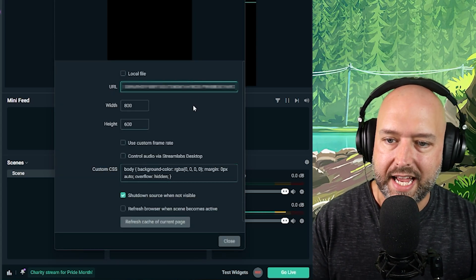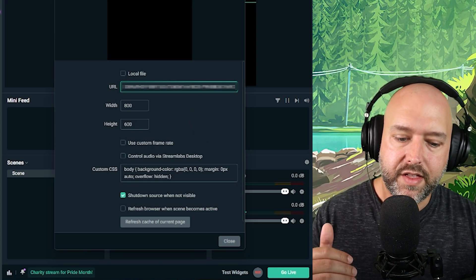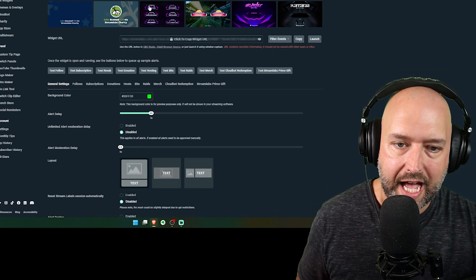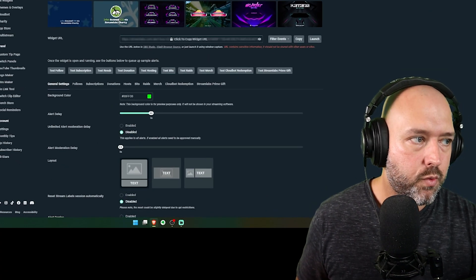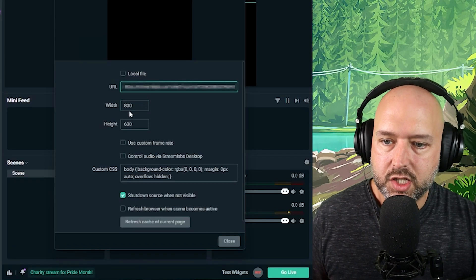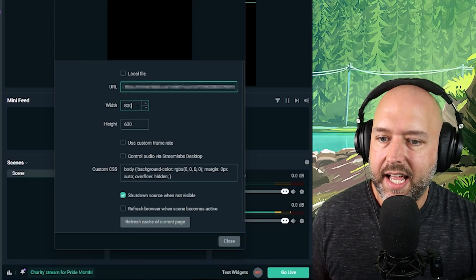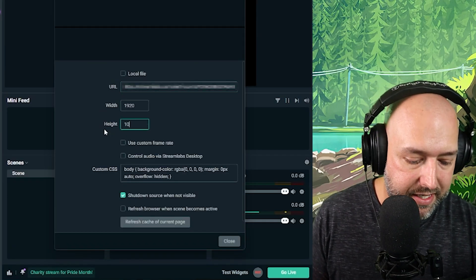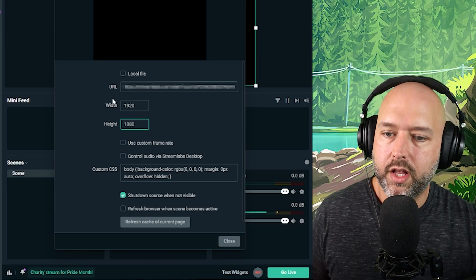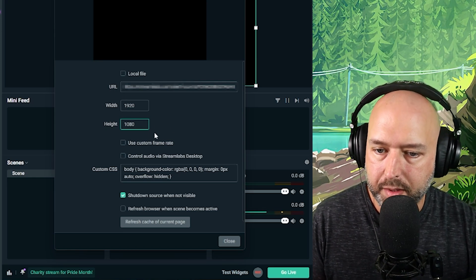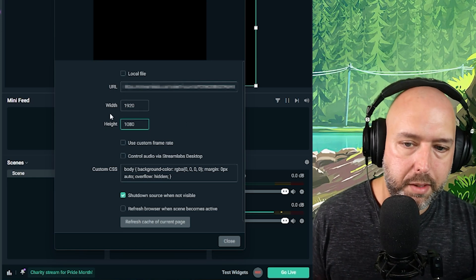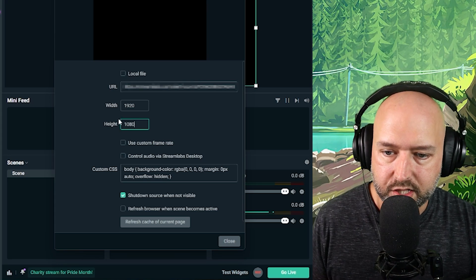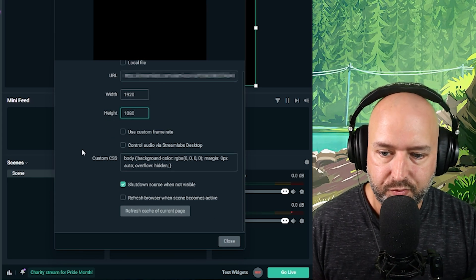In the URL field, you're going to paste the URL you copied from StreamLabs. Once you paste that in, set your width and height. If you're doing a 1080p stream, you'll want 1920 by 1080. If you're doing 1440p or 4K, you'll want to adjust accordingly.